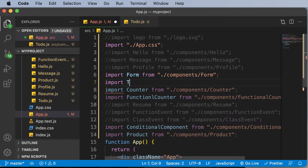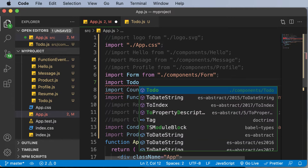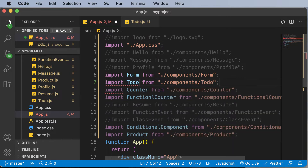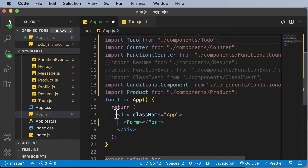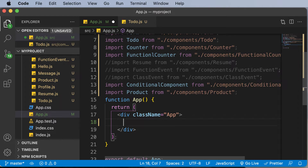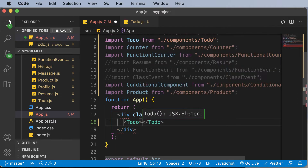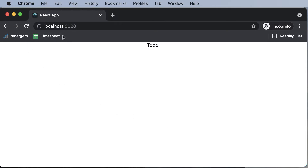Now let's import this component into App — import Todo from components/todo — and let's get rid of the existing form and simply render the Todo component. If we go back to the browser, as you can see it says 'to-do' here. This is all fine and good.